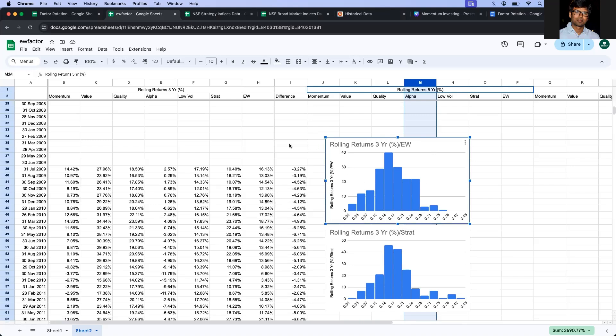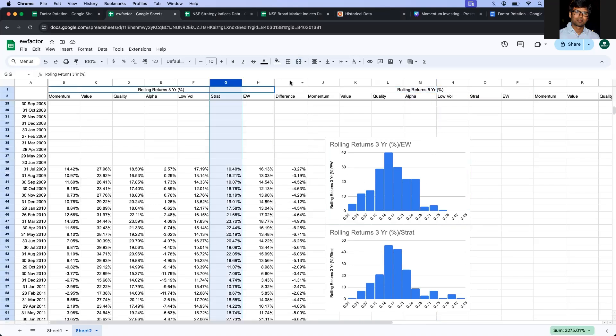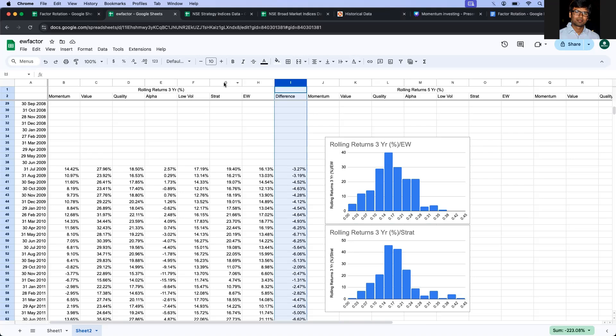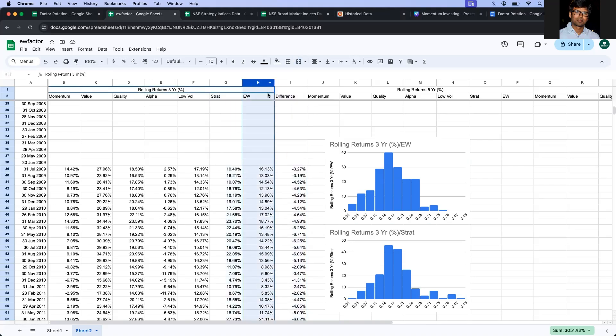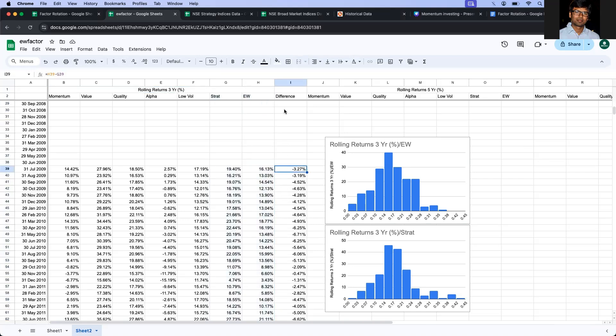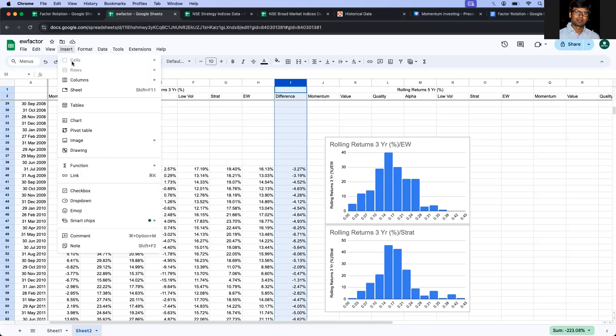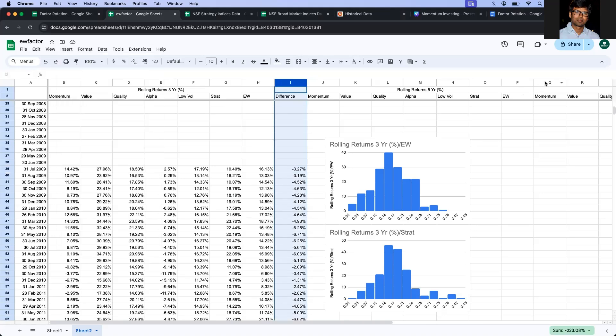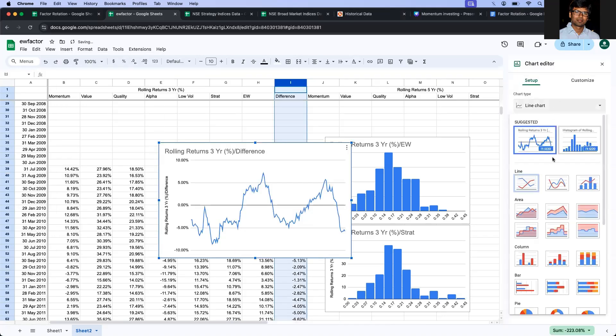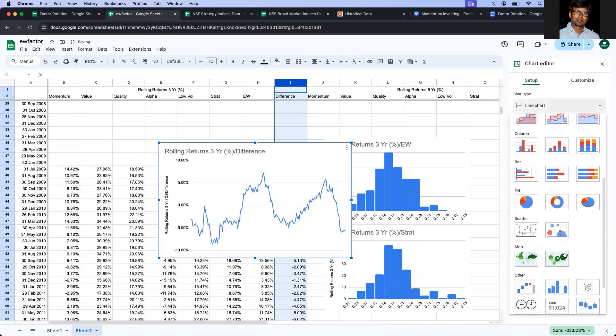So how I'm going to do, I'll take the difference between the rolling returns, that is the factor rotation strategy and equated strategy. I'm going to get the difference for all these periods, rolling returns, and then I'm going to plot this. So let's plot a histogram.